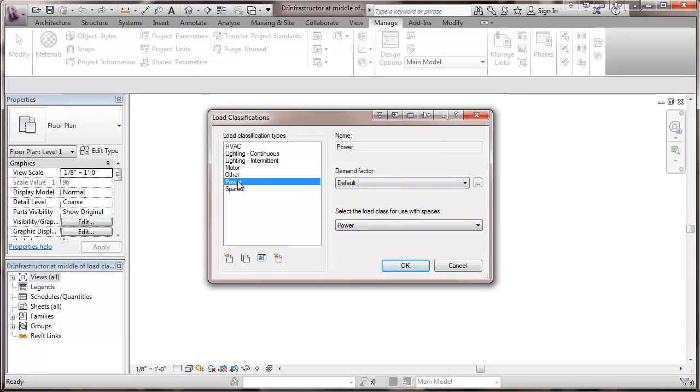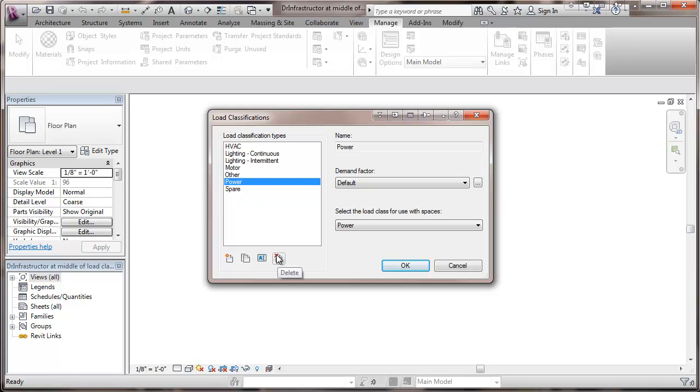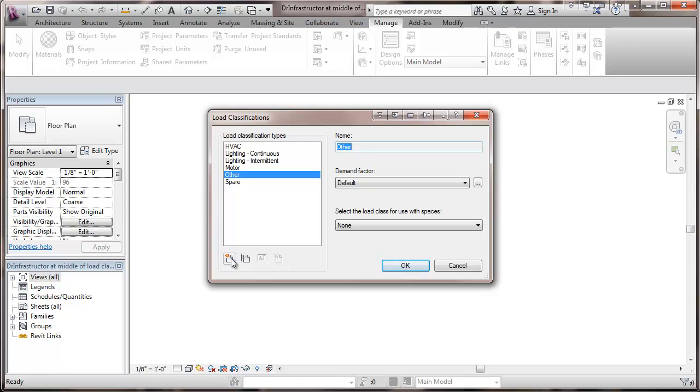Now I'm going to go to the power classification and I'm going to delete that one. It's vague.